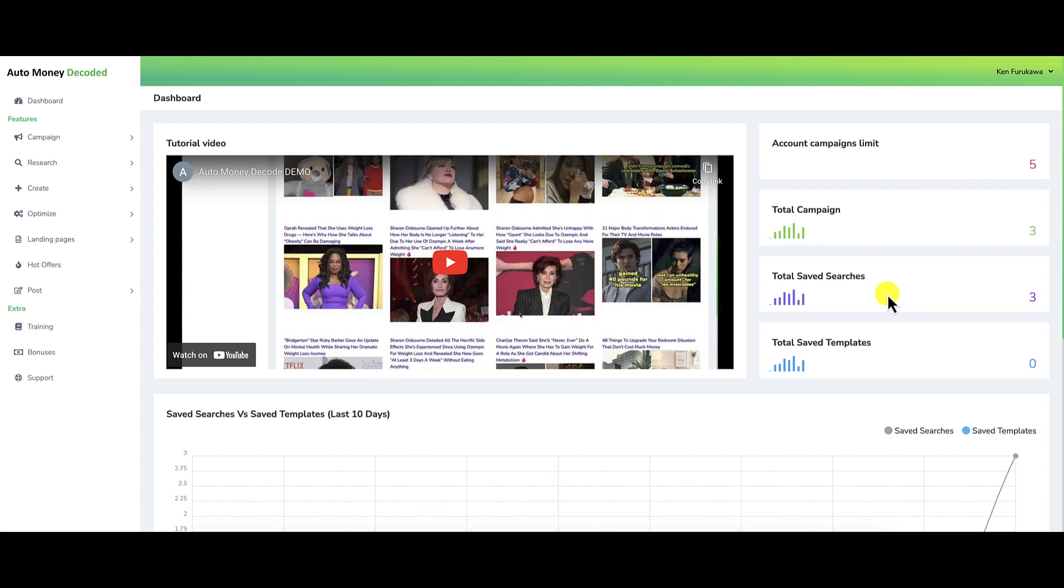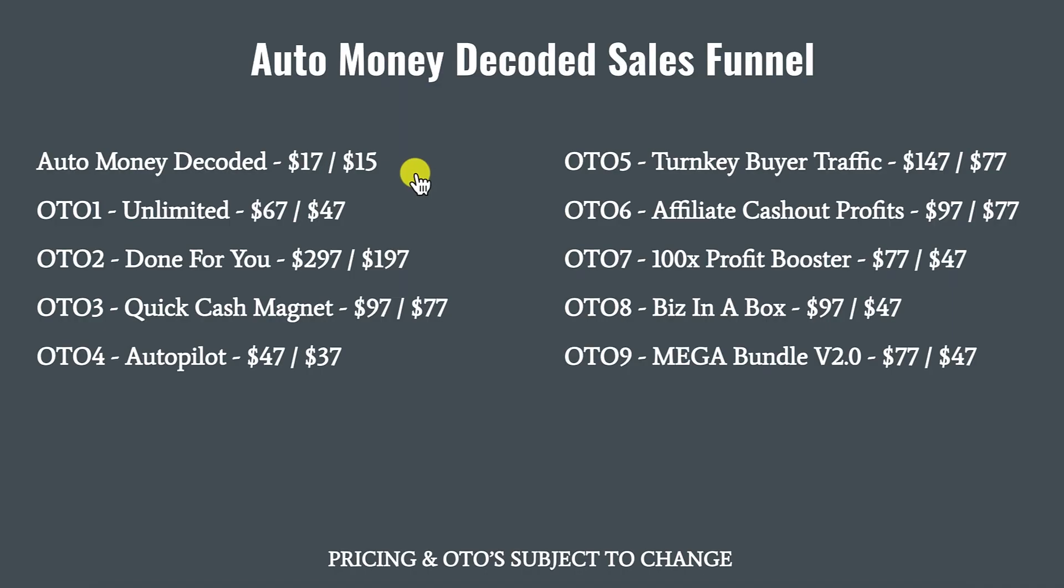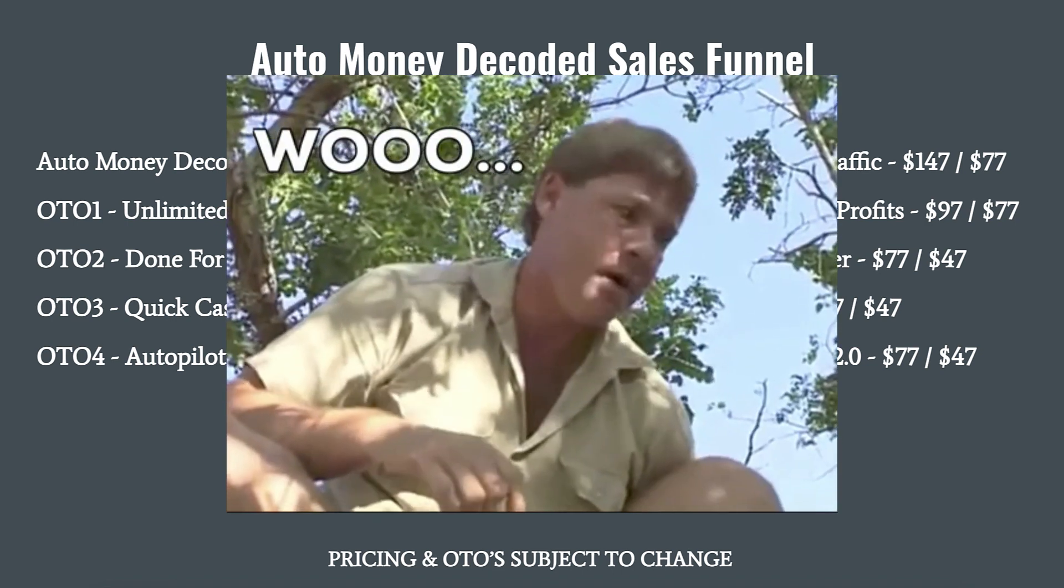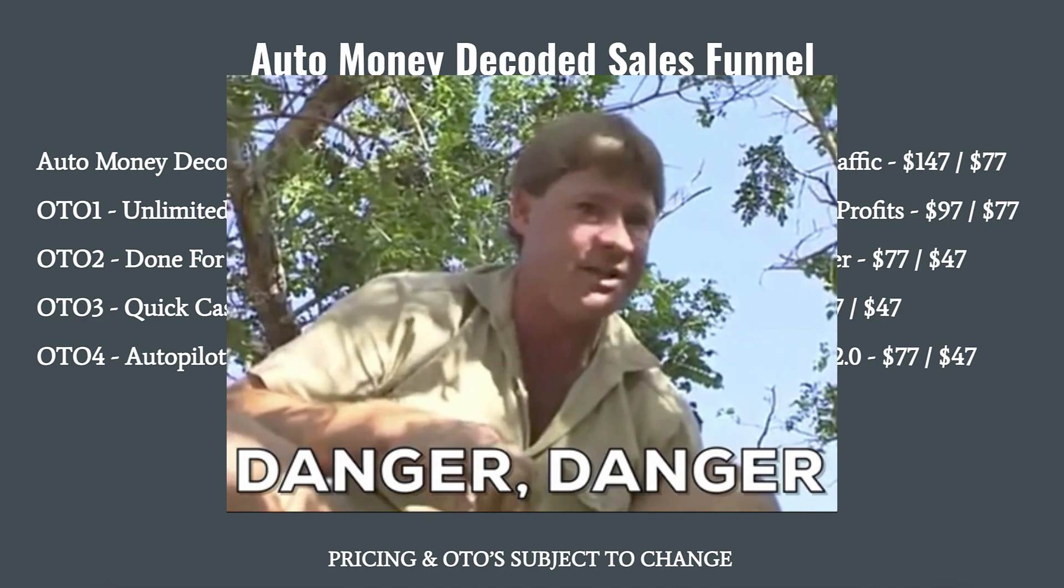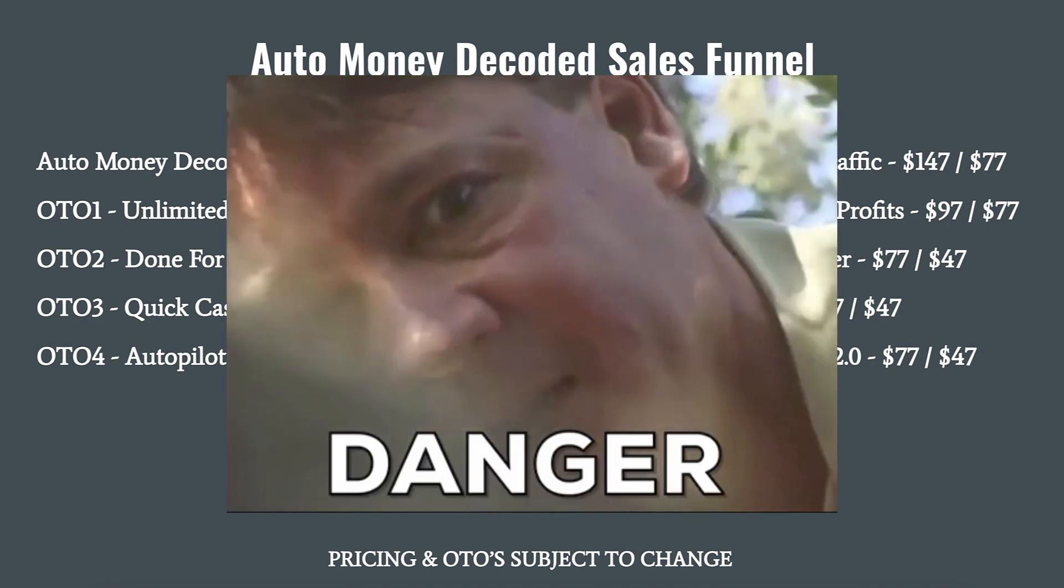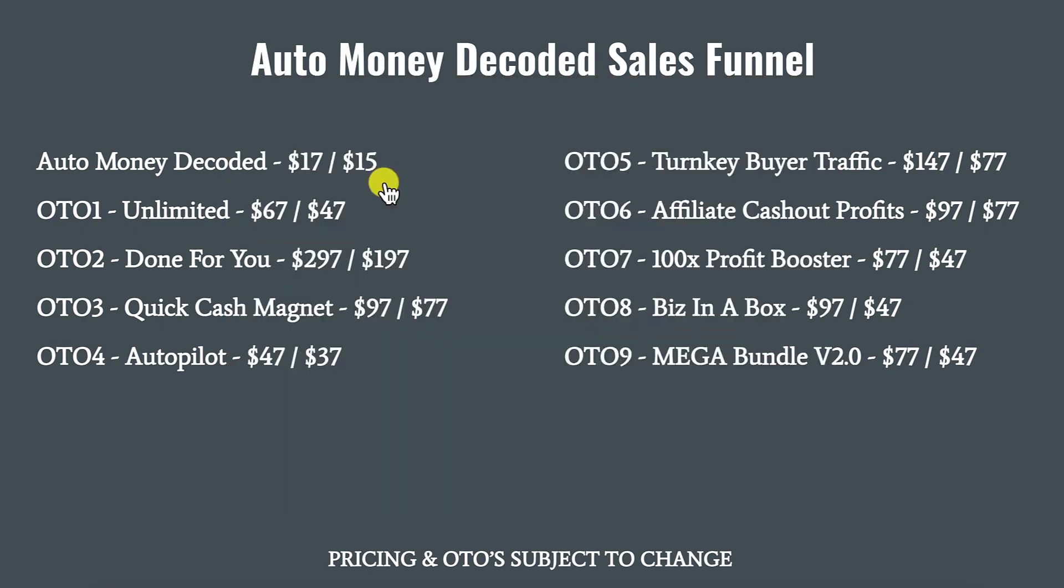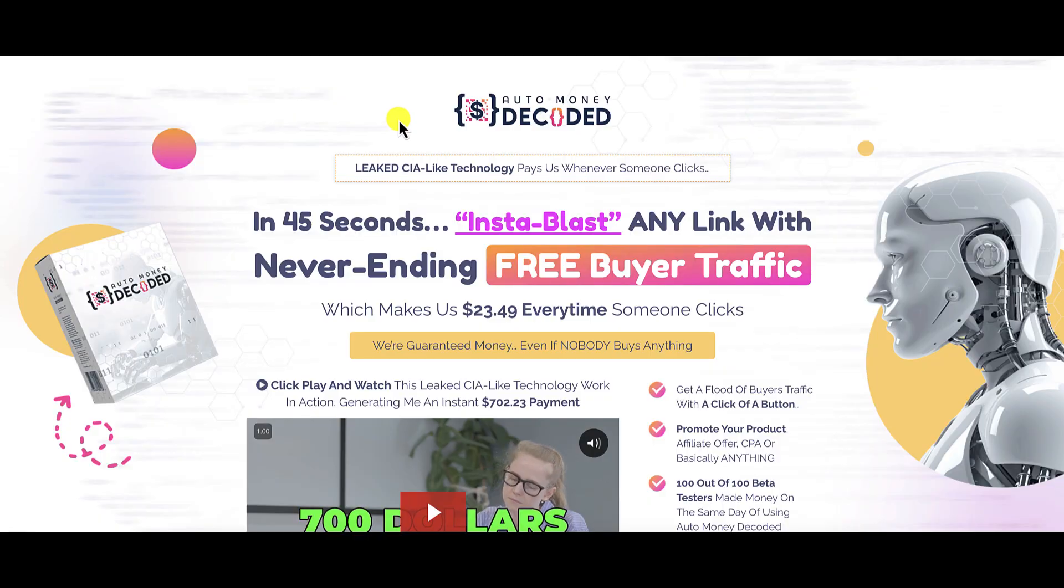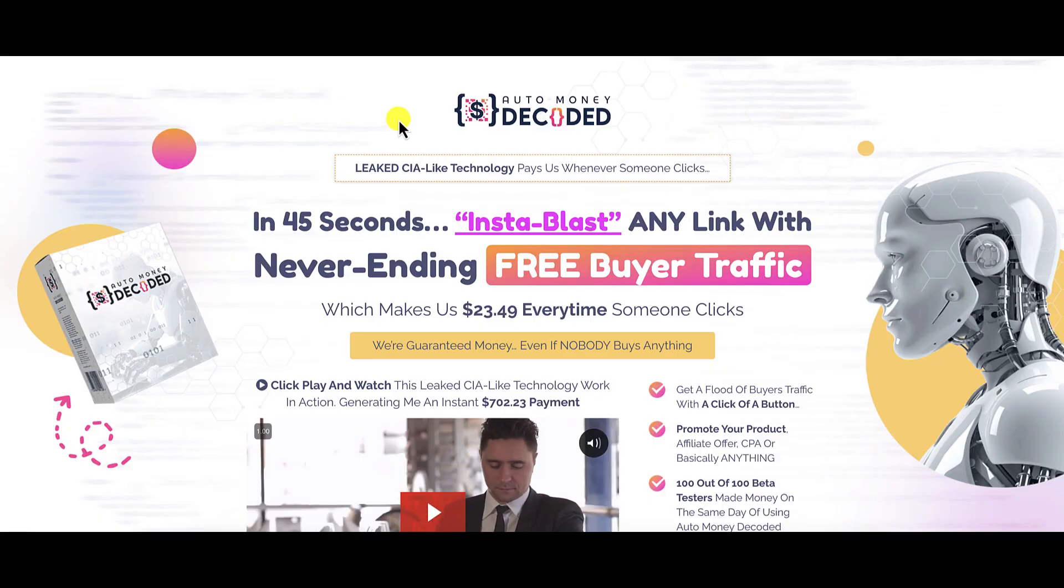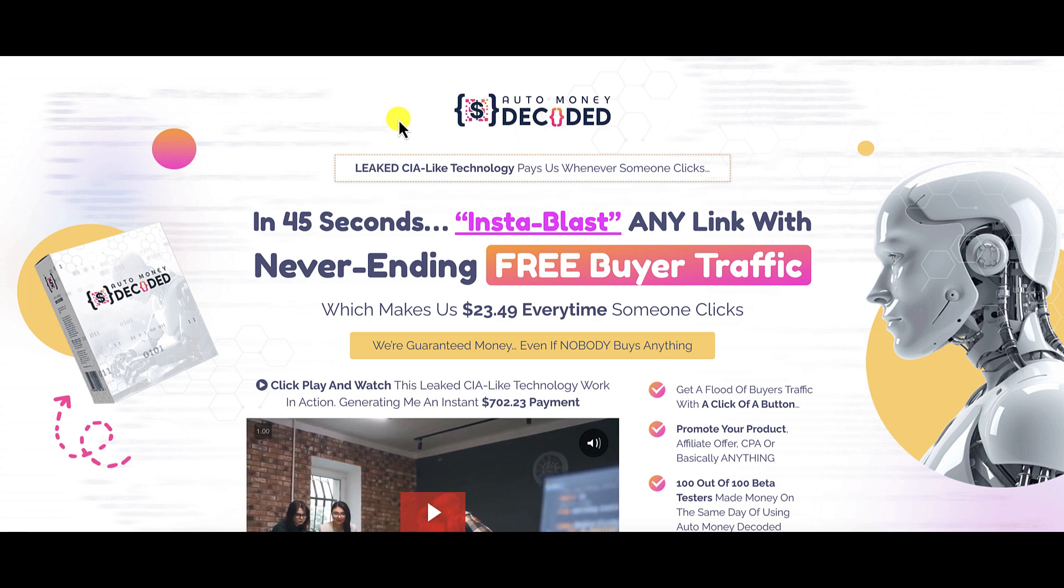There's nothing much to Auto Money Decoded other than the fact that if you buy the front end, you're going to be severely limited in what you can do. Now let's talk about the sales funnel. The front end offer, Auto Money Decoded, retails for $17. When you exit, they offer a $2 off coupon code that drops the price to $15. There are nine upsells and nine downsells—I'm not going to go through all of them. Pricing and OTOs are subject to change.